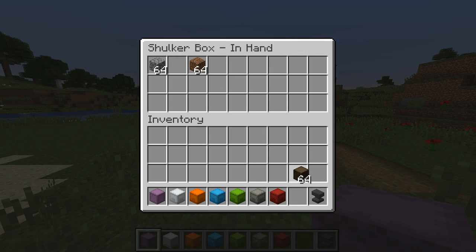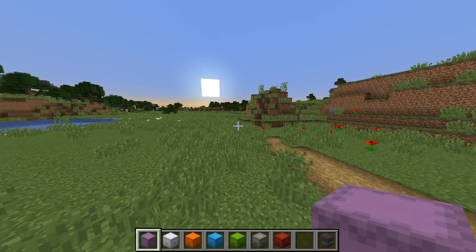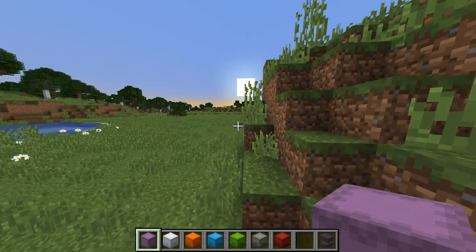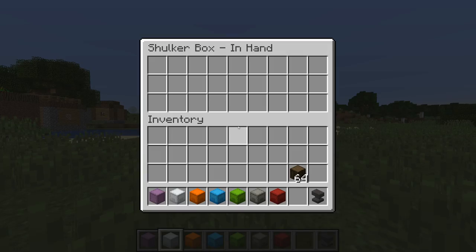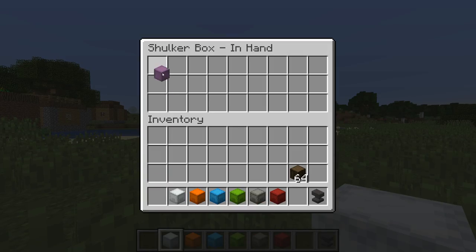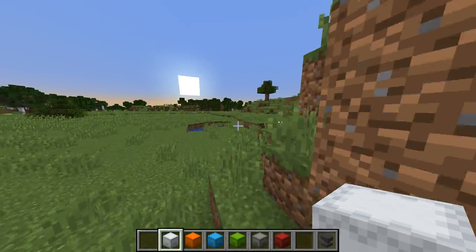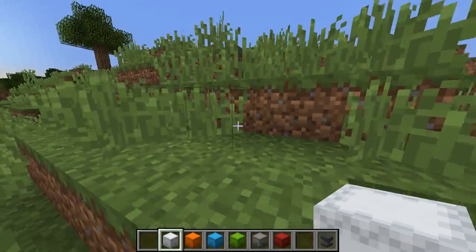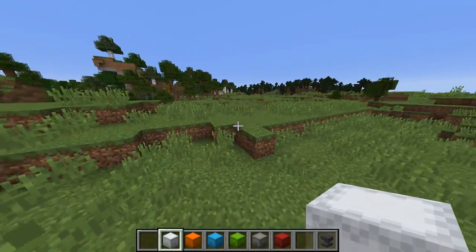As you can see, I have my shulker box here — the white one — and it has a whole bunch of coarse dirt, some cobblestone. Let's say it's full and I don't want it in my inventory anymore. I can take another shulker box and put this one inside, and now I have a shulker box inside of a shulker box. This is called nesting, and it's a neat little feature that I implemented.